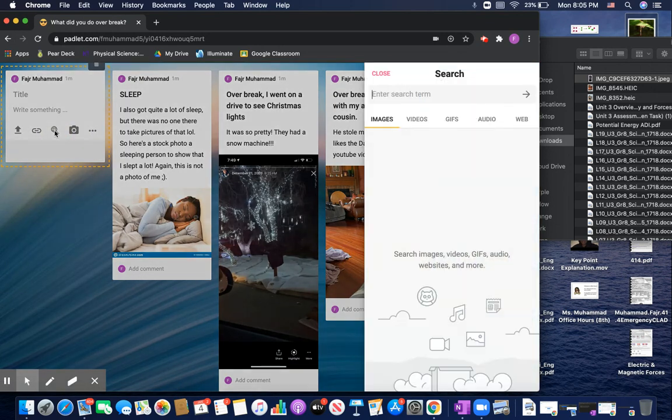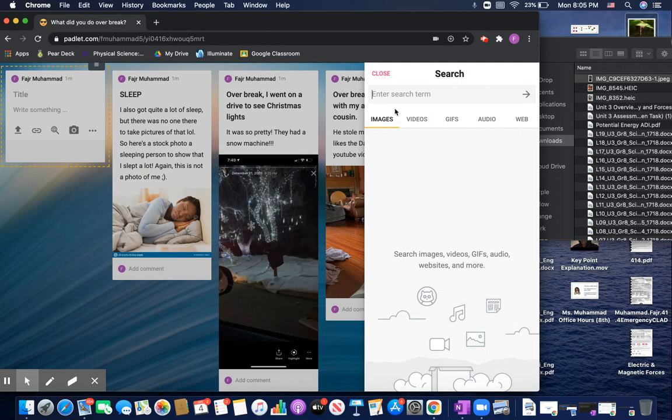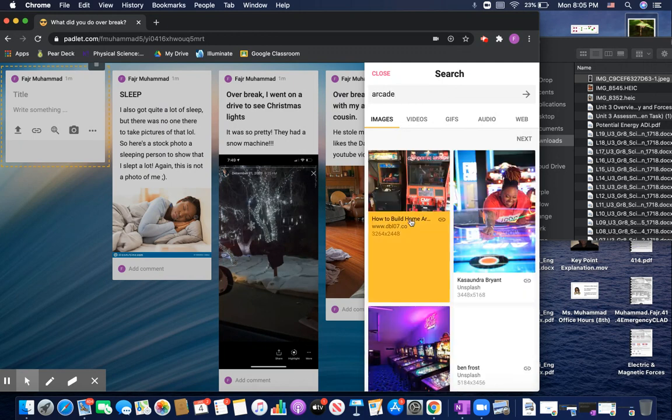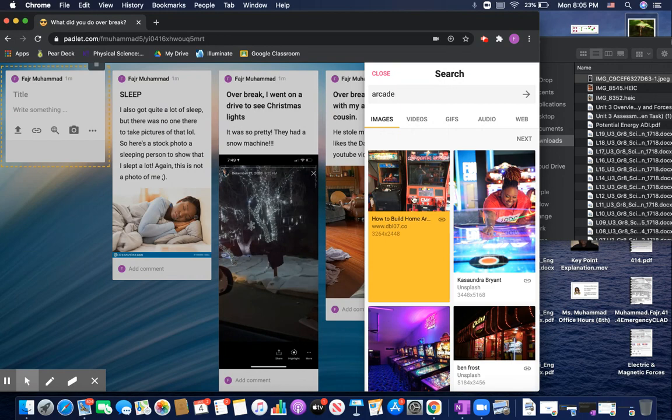You can also search for a stock photo. So you can search the internet for an image. So, for example, if you want to describe something but you don't have any pictures of it, let's say maybe I went to an arcade or something. I can look up a picture of an arcade. Right? And say, oh, and then I can put that up, you know.